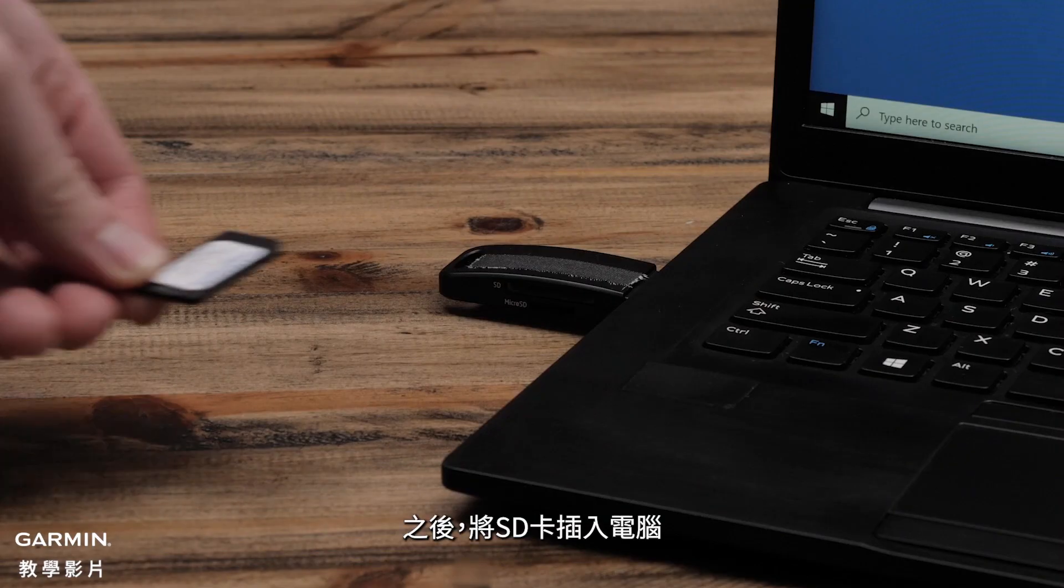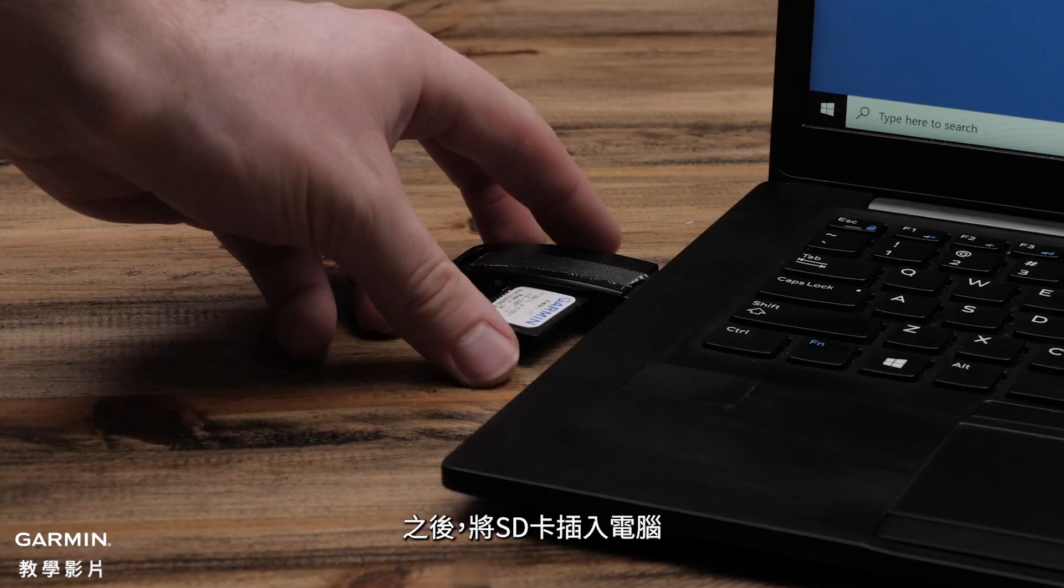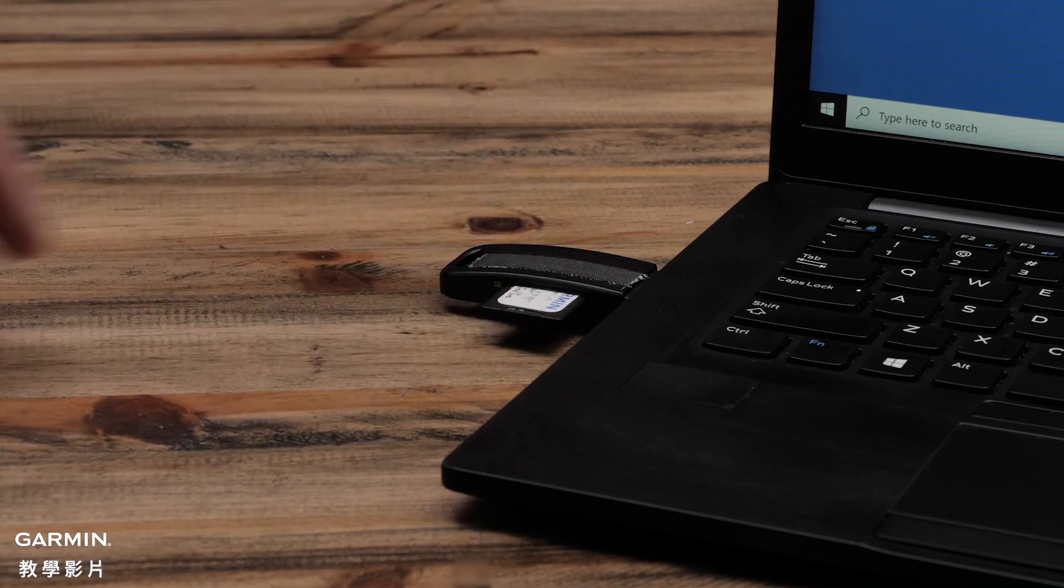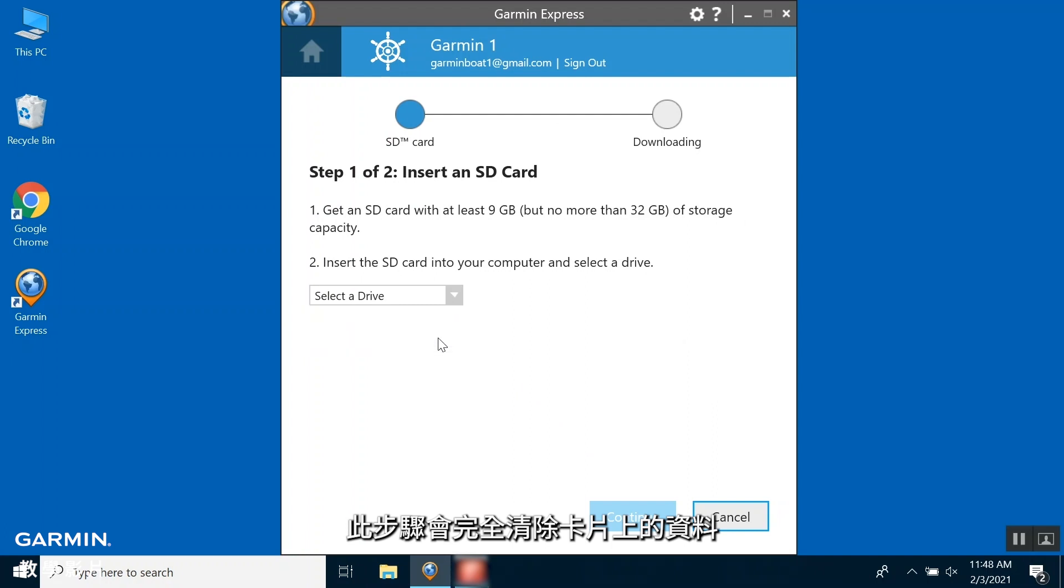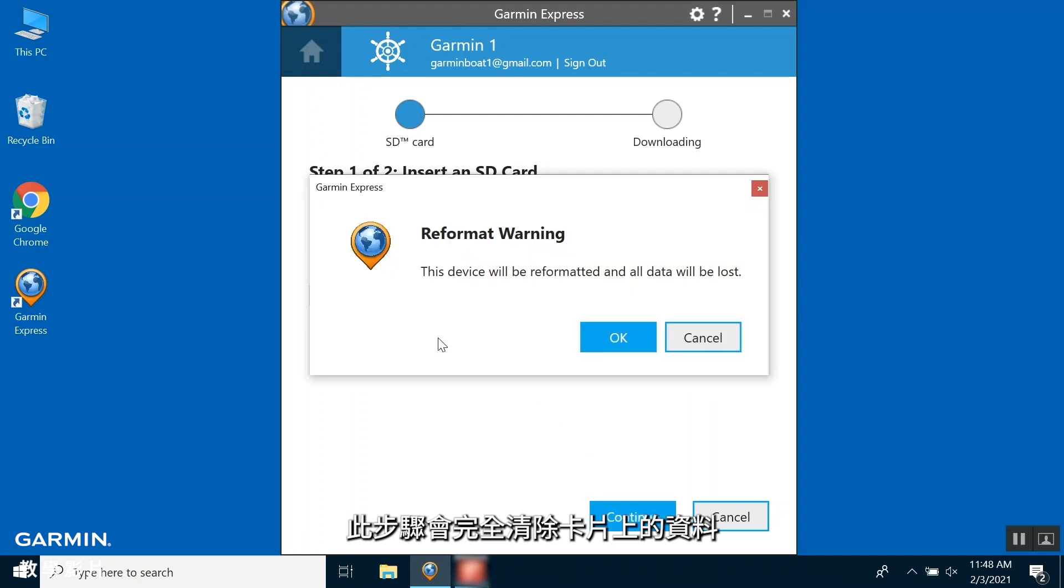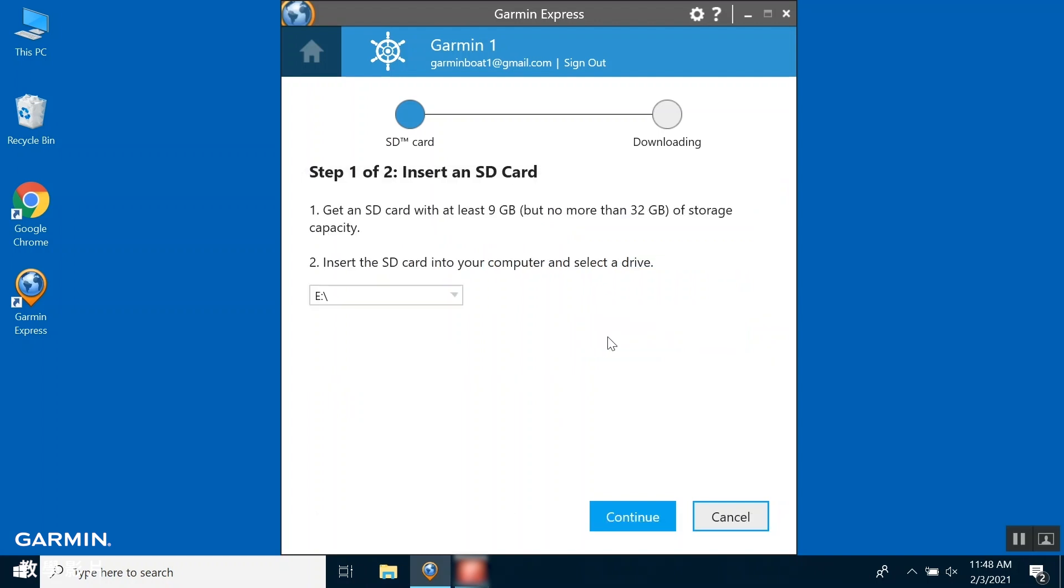Next, insert the SD card into your computer. Use the drop-down to select the drive for the SD card. This process will completely erase the card, so make sure that you are using a card with no important information on it. Select Continue.